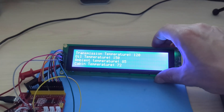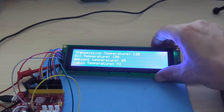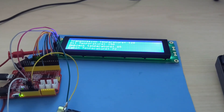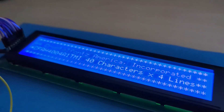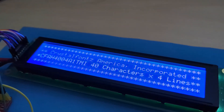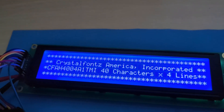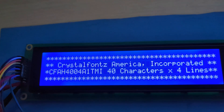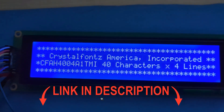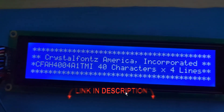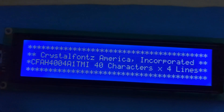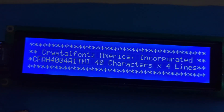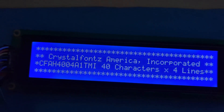CrystalFonts takes it a step further and provides you with competitive pricing, free technical support, product warranties, clearly written data sheets, and 3D models for every display. If you'd like to know more about this display, click the link in the description and you'll be taken to its product page that outlines all the technical specs. Thank you for watching and have a great day!